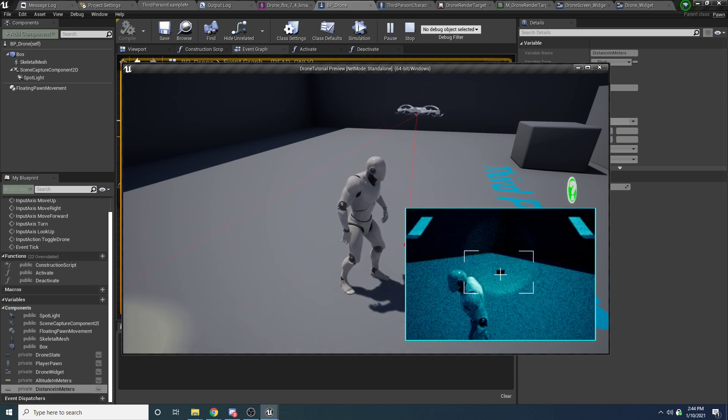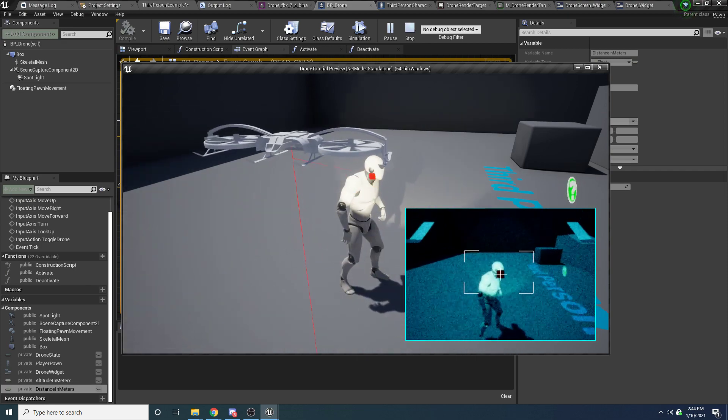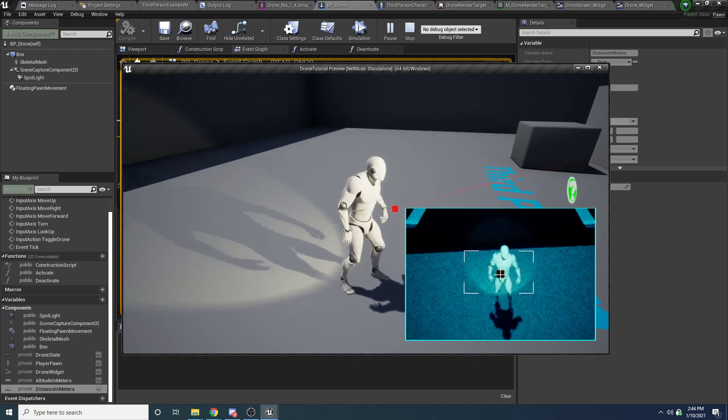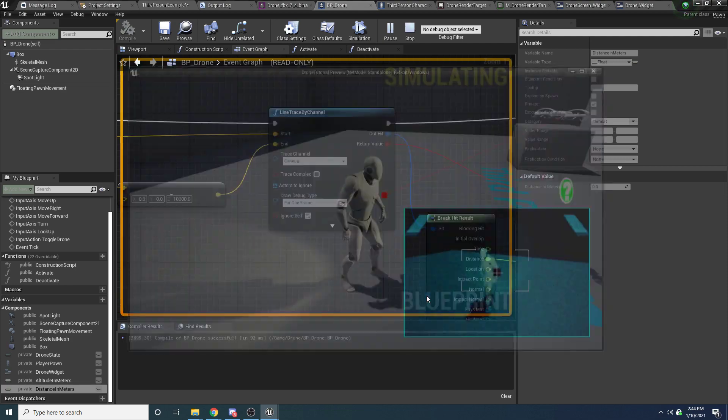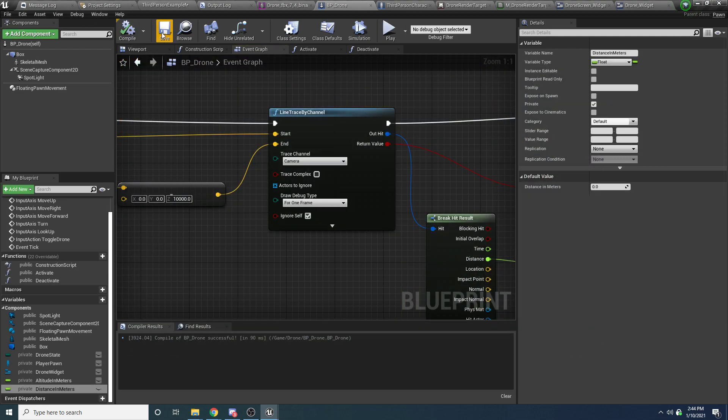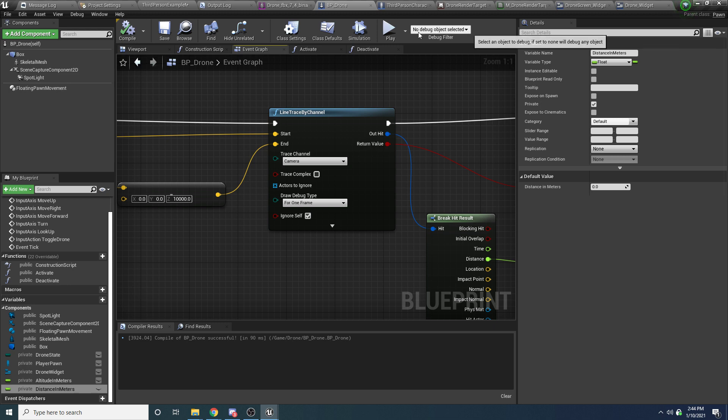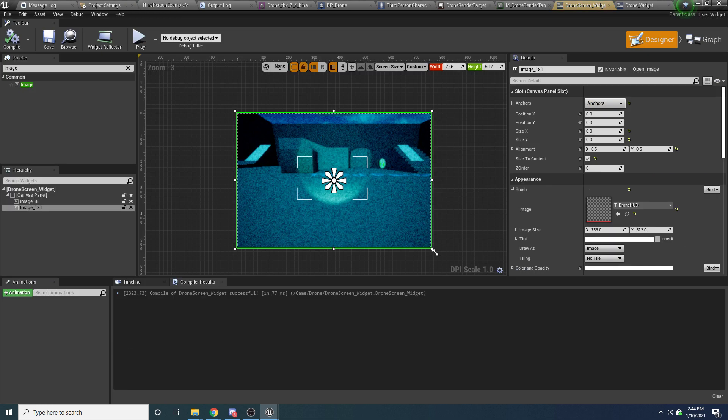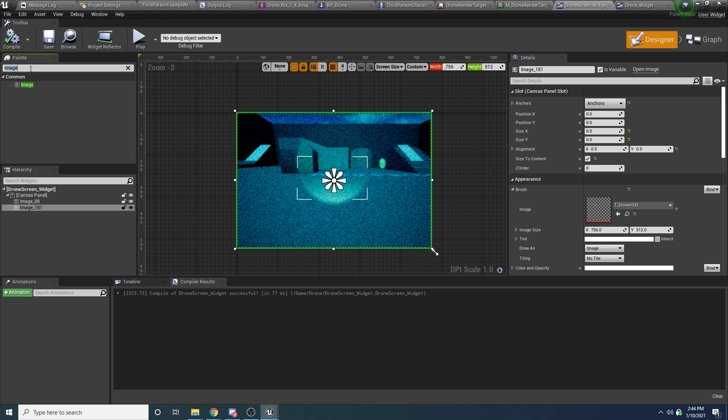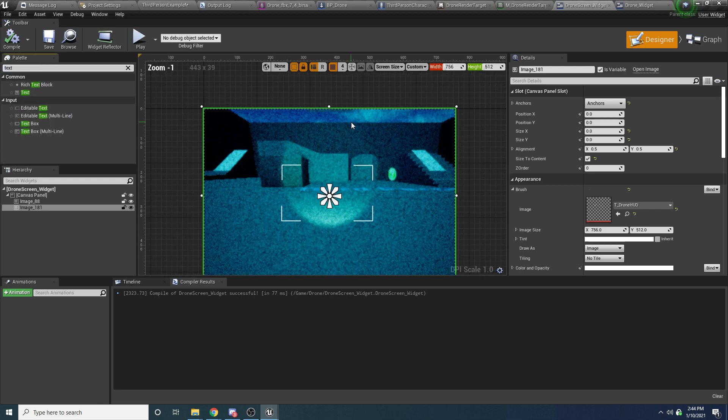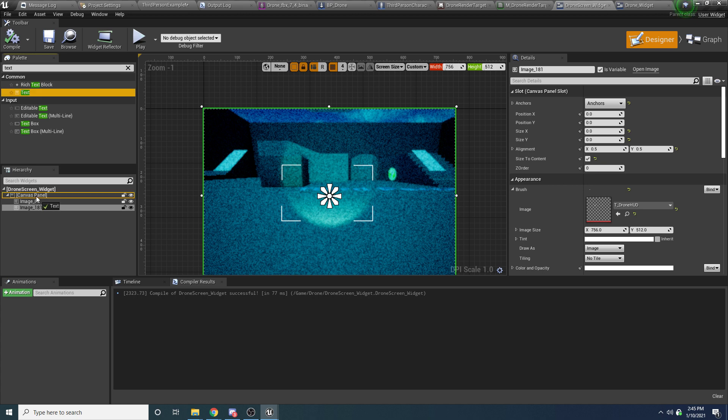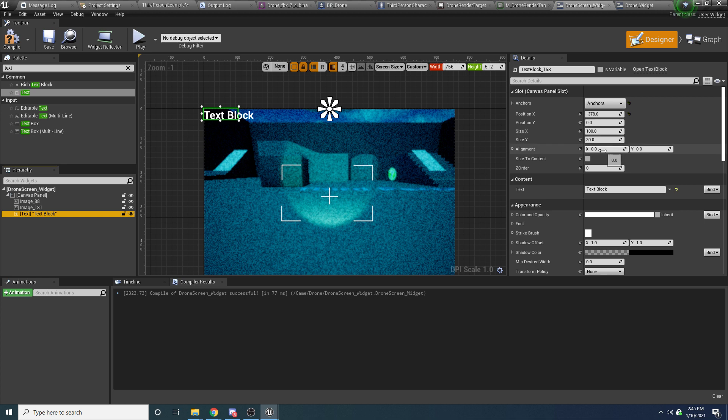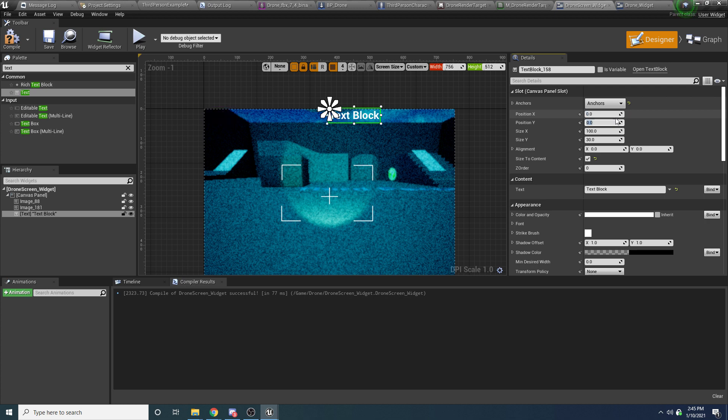It's just the matter of how they have their trace channel set up. The visibility one just happens to ignore the player, but the camera one doesn't. It pretty much doesn't ignore anything. So now if we run this, and we look at the player, you can see it's now hitting the player. So now that we have this, we just want to take those values and display them on the drone's screen. So if we come back here, and we open up our drone screen widget, we can add those values.